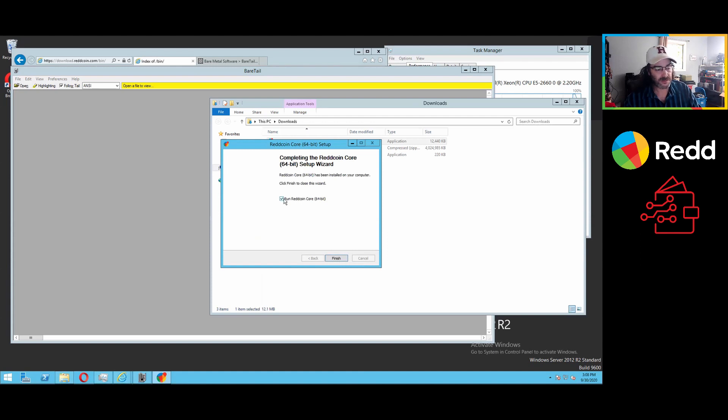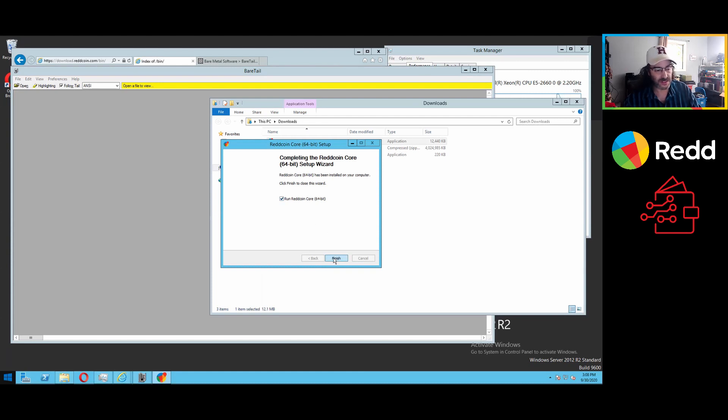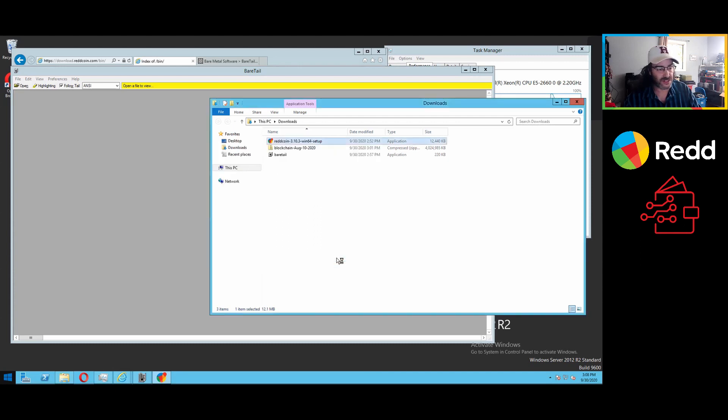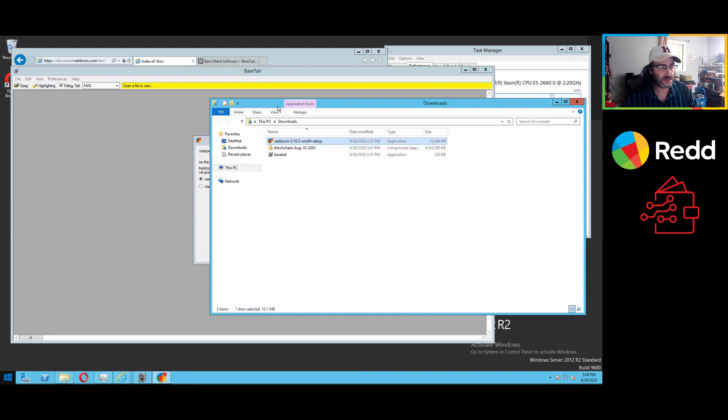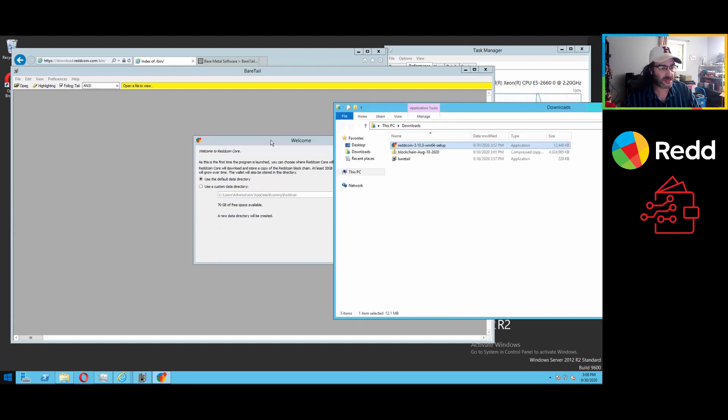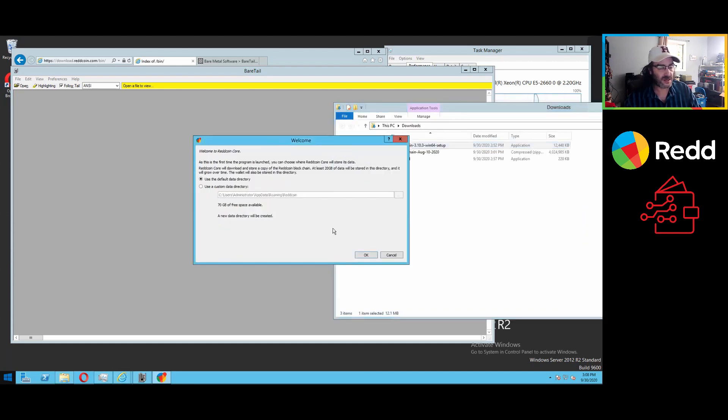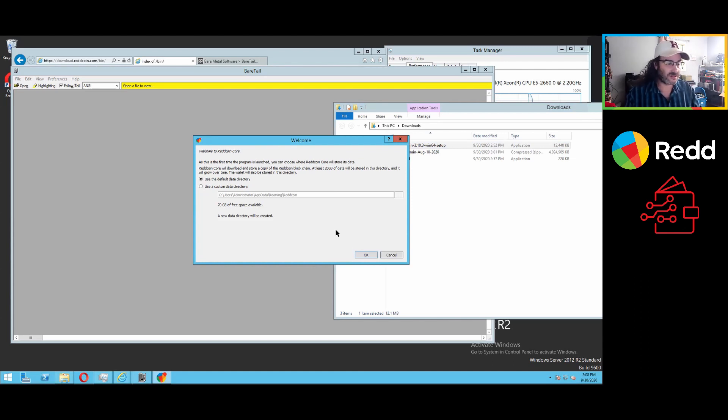You can opt to run the program directly from here, or you can go to the Start menu and find out where it's installed and run it from there. Find it a little easier just to leave that checked and say Finish. And now you'll see our splash screen. Maybe not just yet. I haven't installed a new version myself in a little bit.